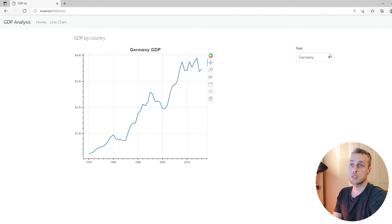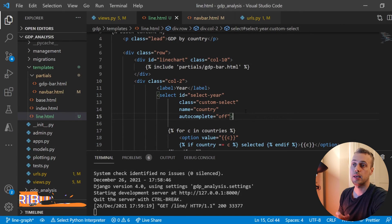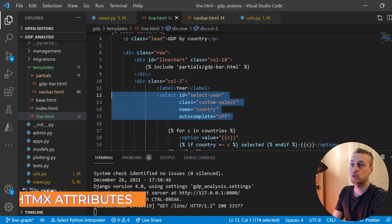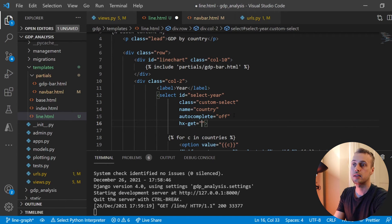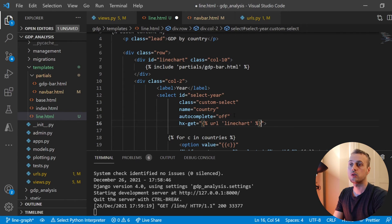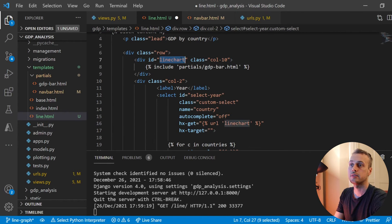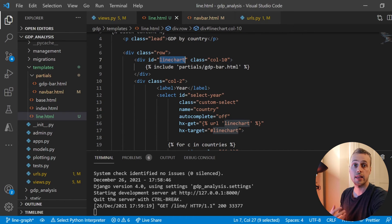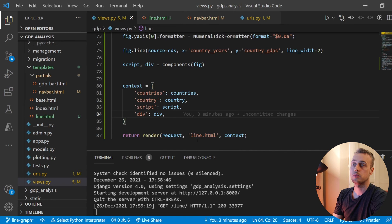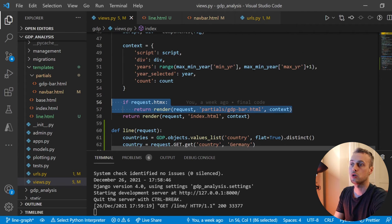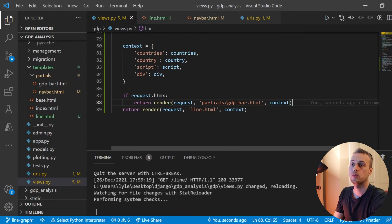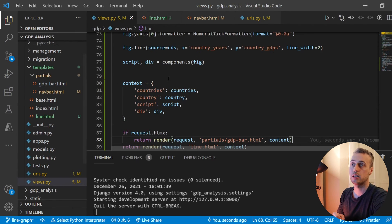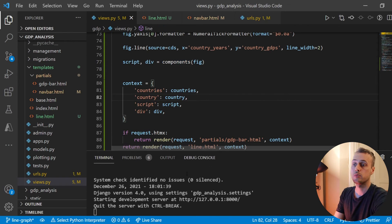To let users change the country and update the chart, we go back to VS Code and add HTMX attributes to the select element: `hx-get` pointing to the line chart URL, and `hx-target` set to the `#line-chart` div. The response from that endpoint gets swapped into that div's inner HTML. If it's an HTMX request, we render only the partial with the updated chart — just like in the previous view.